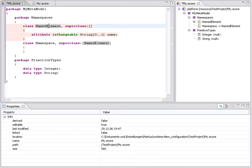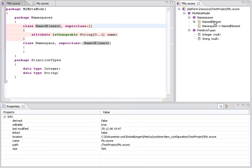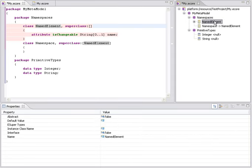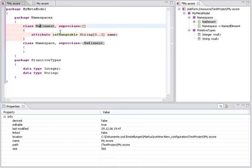So when I pick this model element named element and change its name, also all other occurrences of the same model element change. So when you look at the other gray marked named element and I change it here, you see it change with it. And this also works across views. So when you pay attention to this tree view and look at named element here, I change it again and it changes in the tree also.